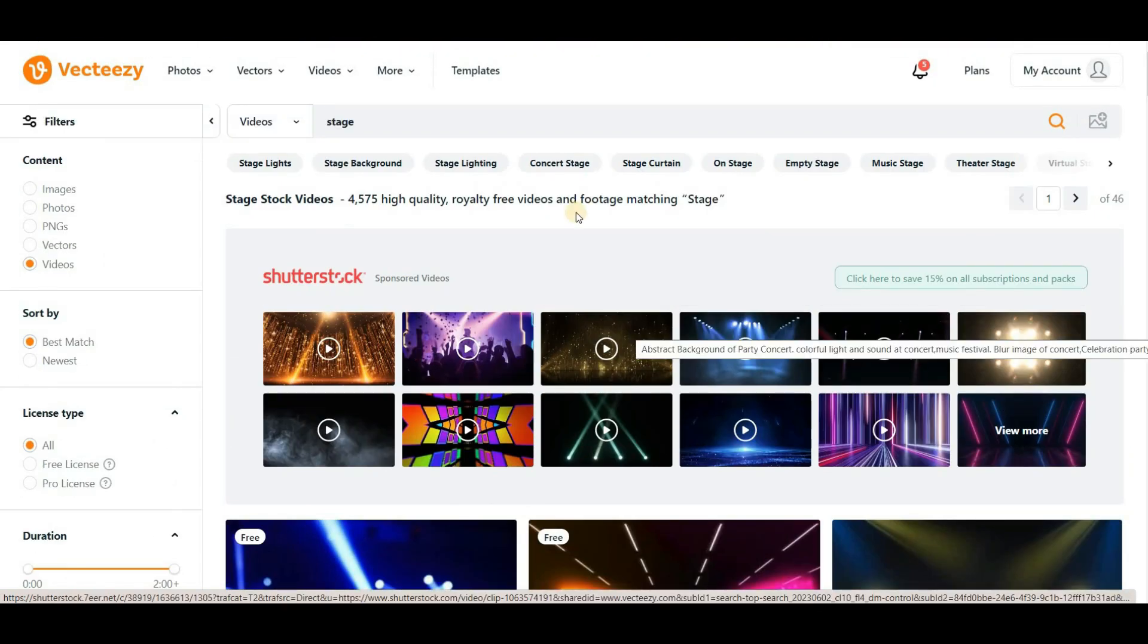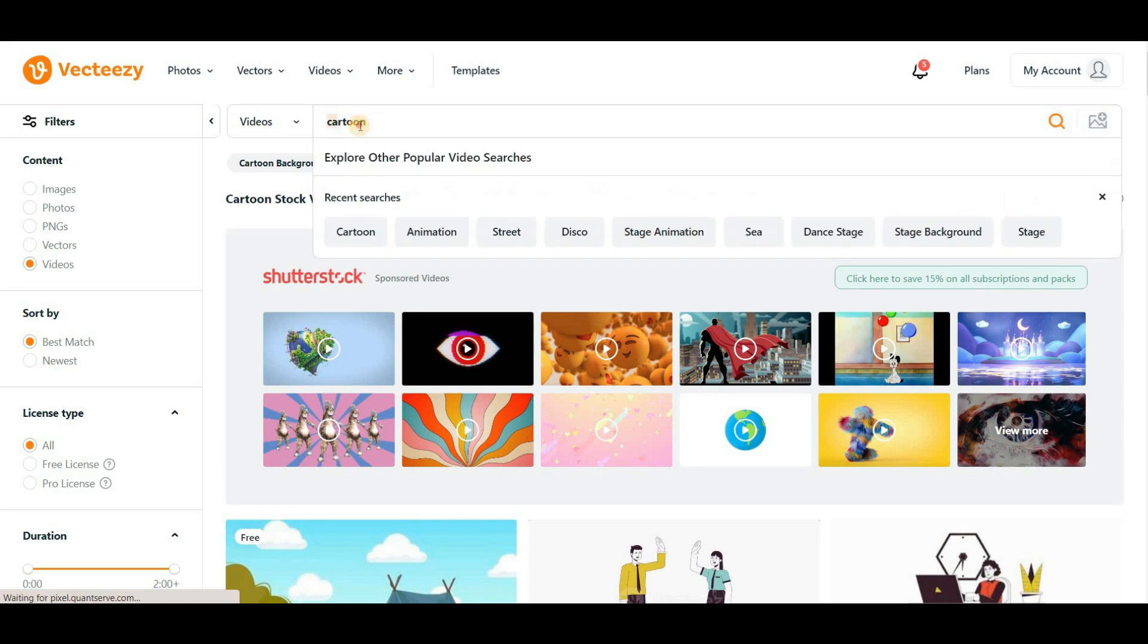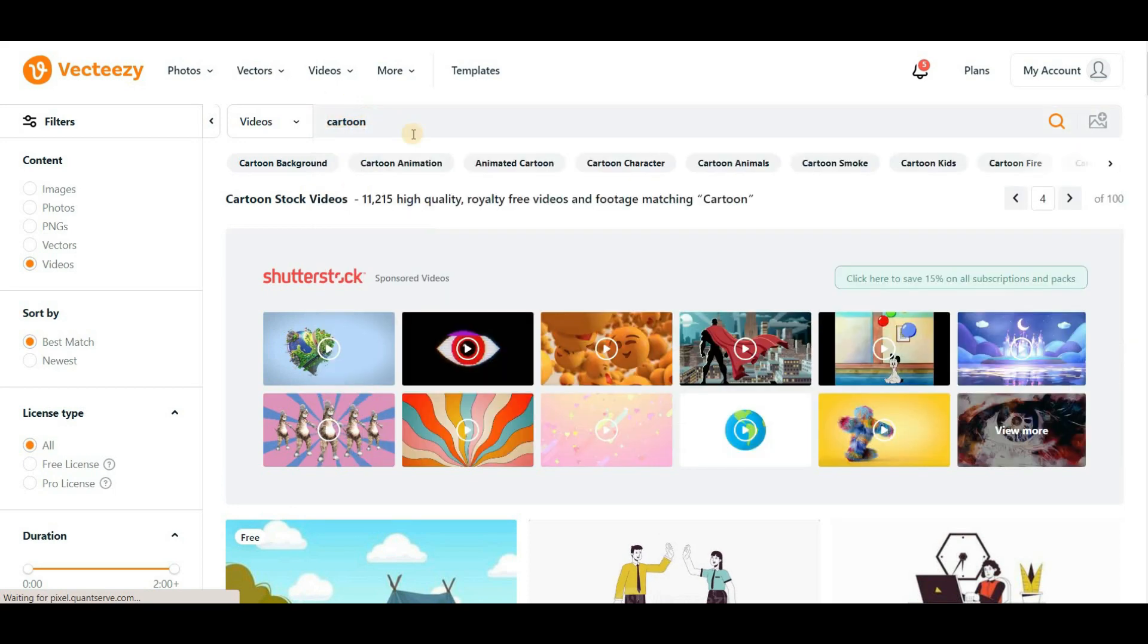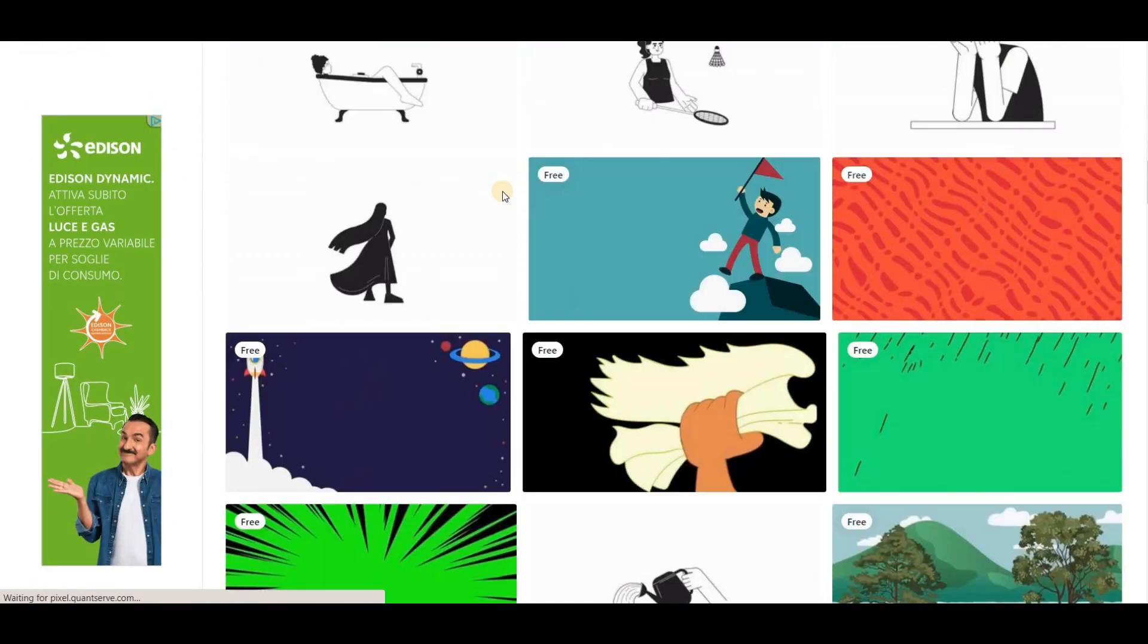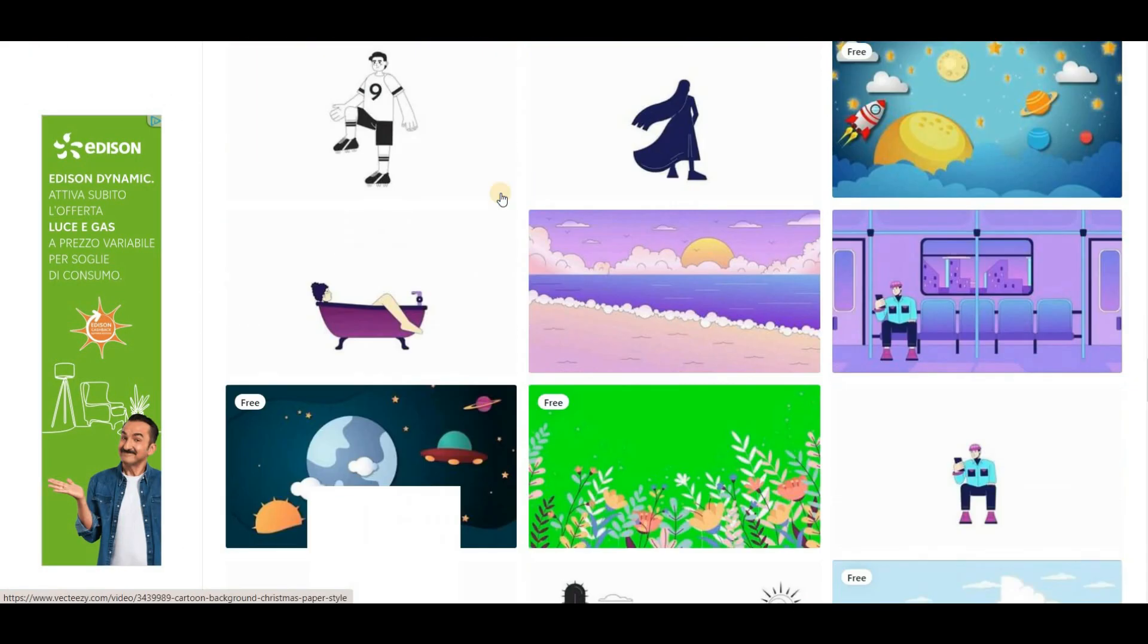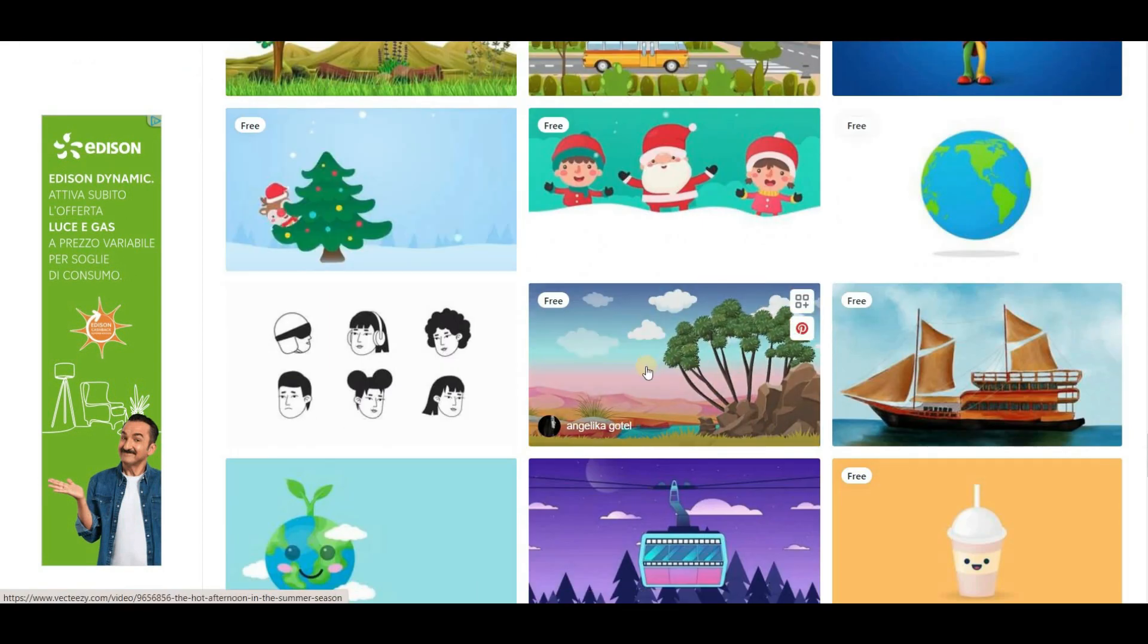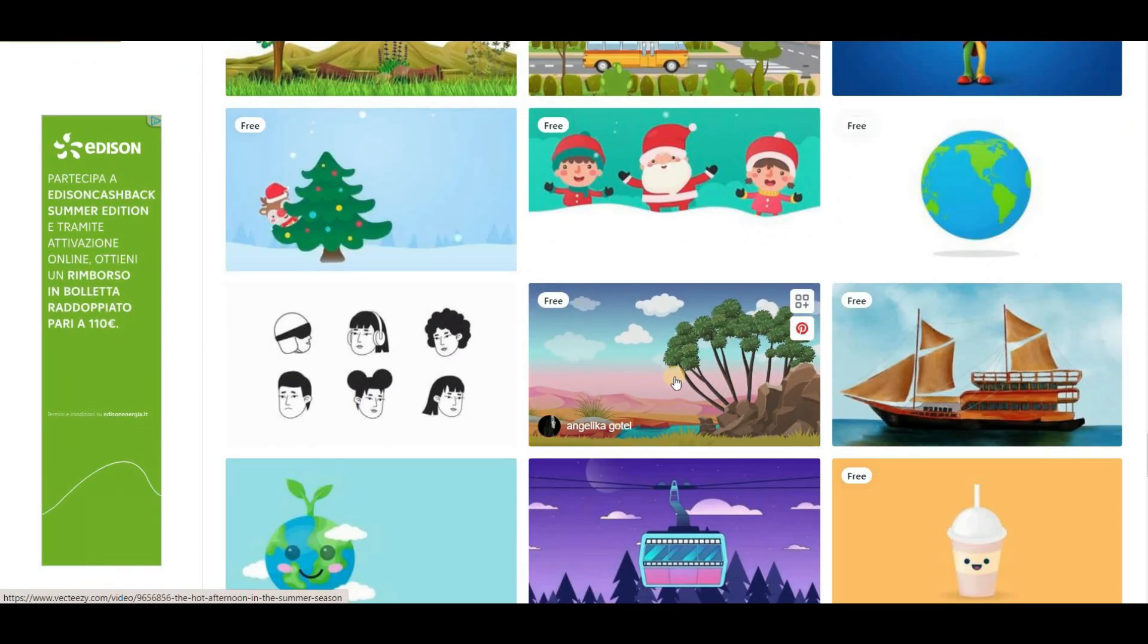Now we are producing an animation so we can search for cartoons to uncover related options that are perfect for this project. Once we find a good background, we can download it for free and incorporate it into our animation.